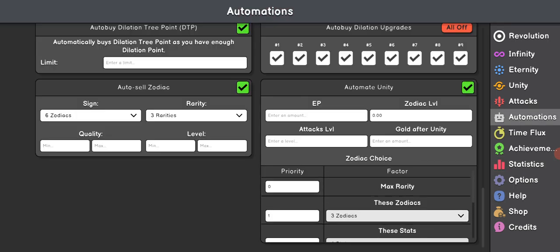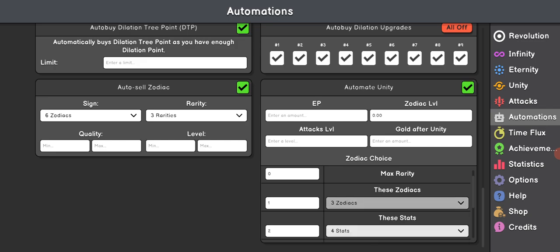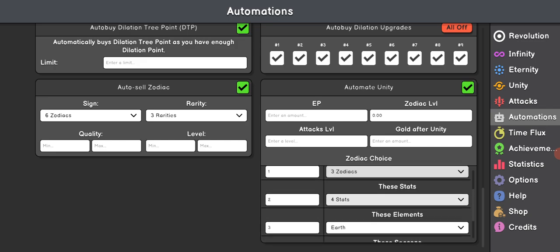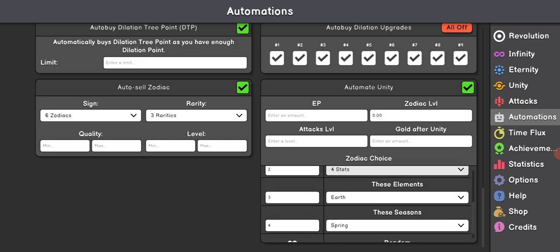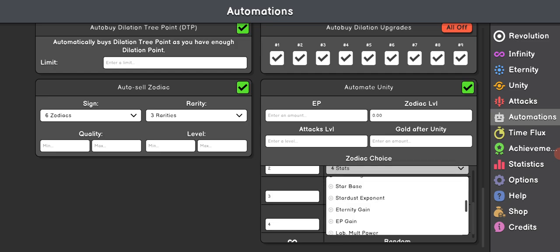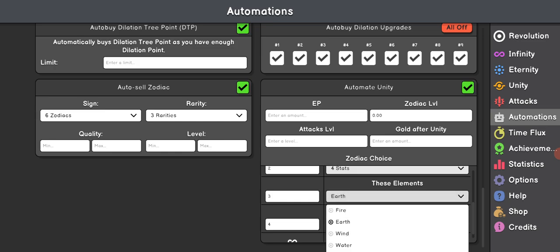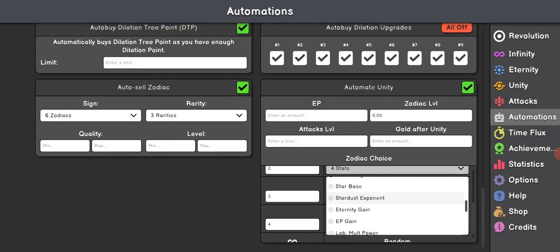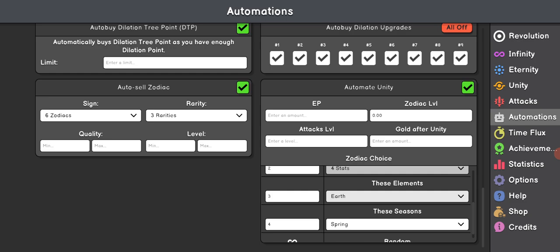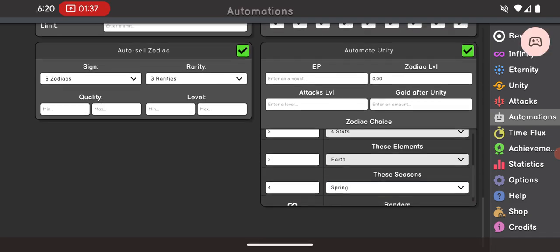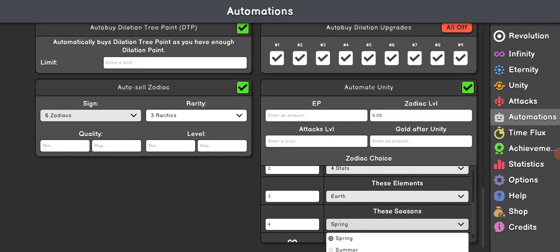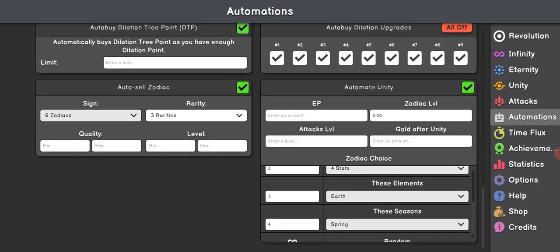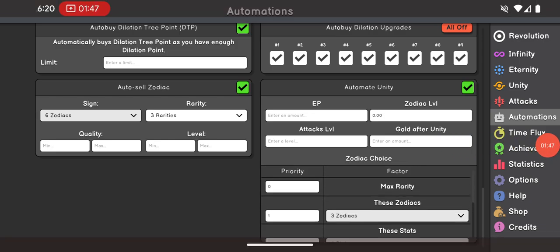But you can choose any Zodiacs you want. You could even choose Zodiacs for builds. So there's a lot of variety you could pick. That's basically how Automation works for Unity.